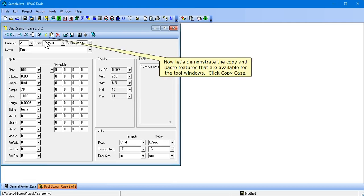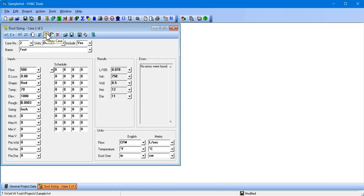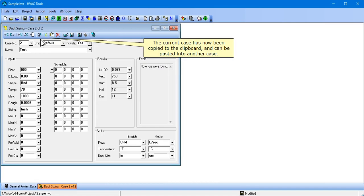Now let's demonstrate the copy and paste features that are available for the tool windows. Click Copy Case. The current case has now been copied to the clipboard and can be pasted into another case.